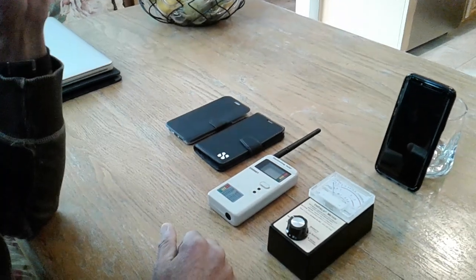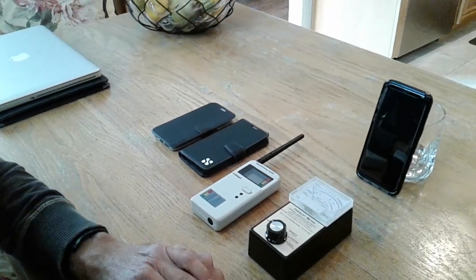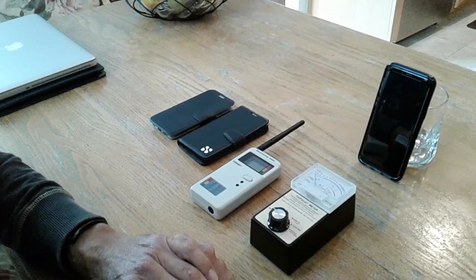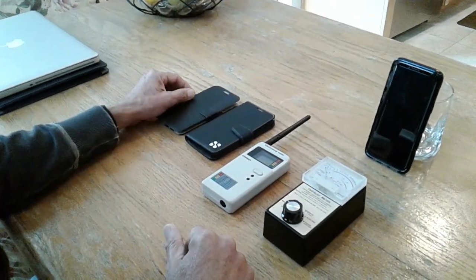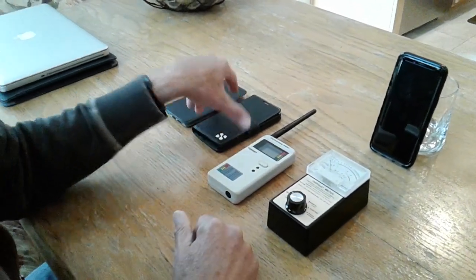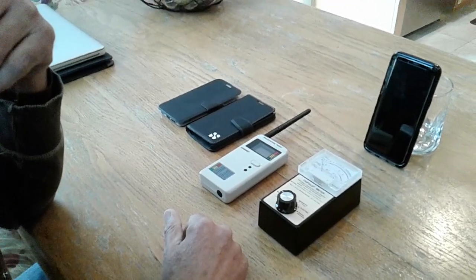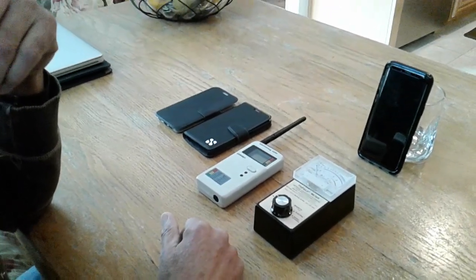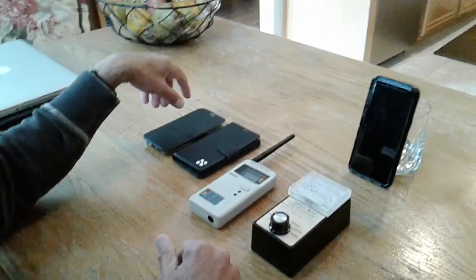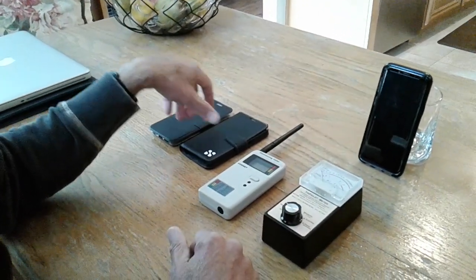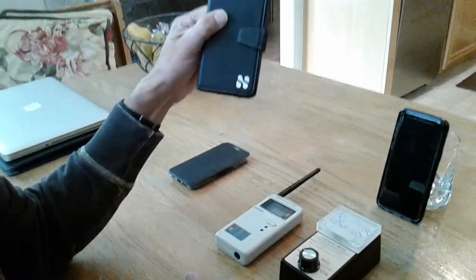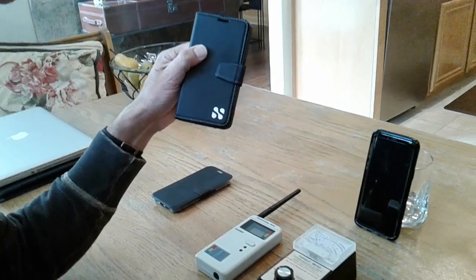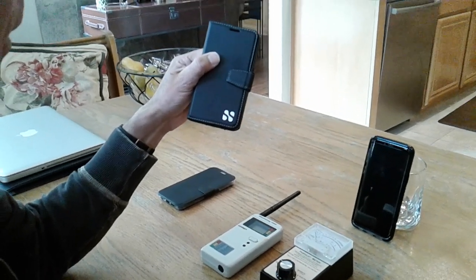Today is March 23rd, 2018, and what I'm doing is comparing two anti-radiation phone cases that I've used. One is the first one, a Safe Sleeve phone case.